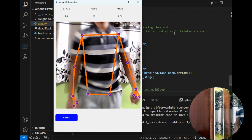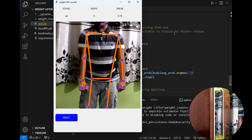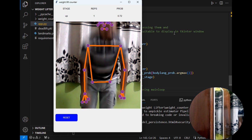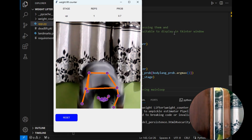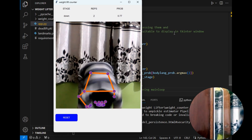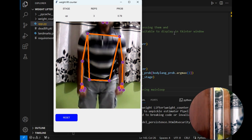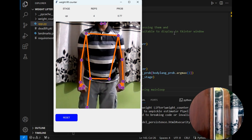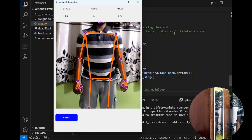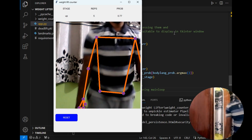Now let's try once again. Assuming this is the weight in my hand: down up, down up, down up, down up, down up, down up, down up. So this was the basic project that I have created.